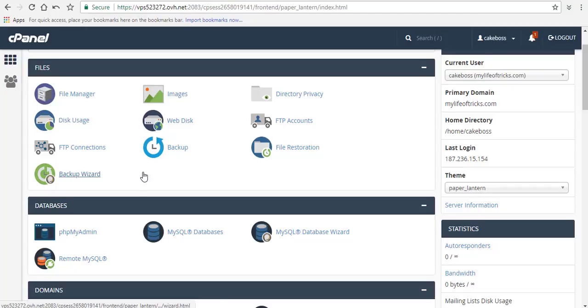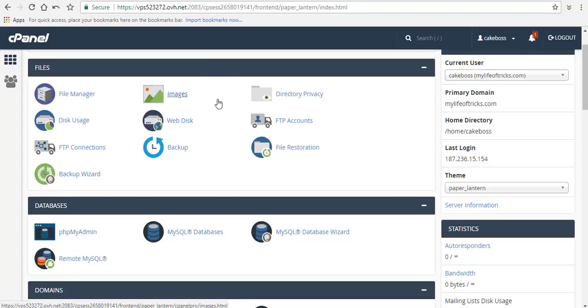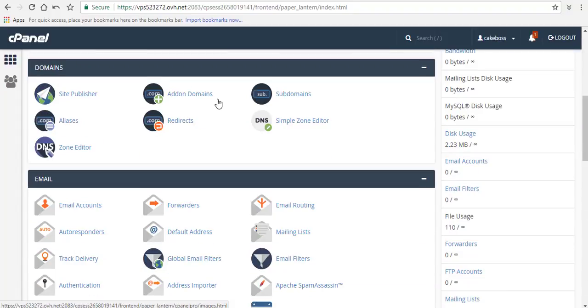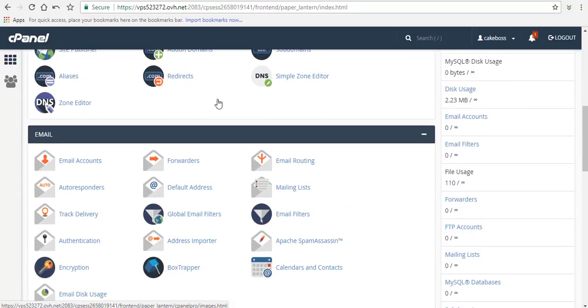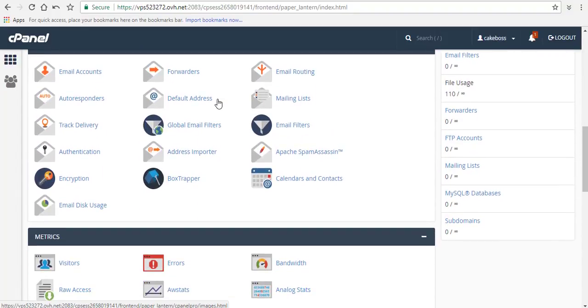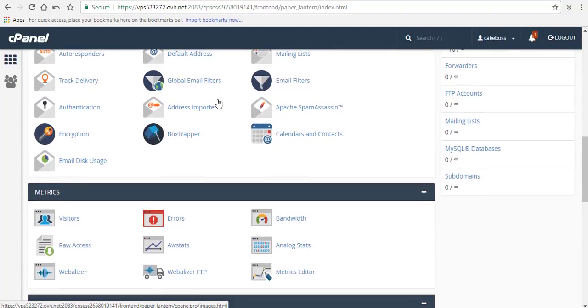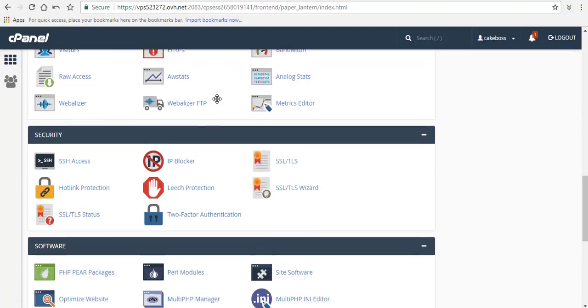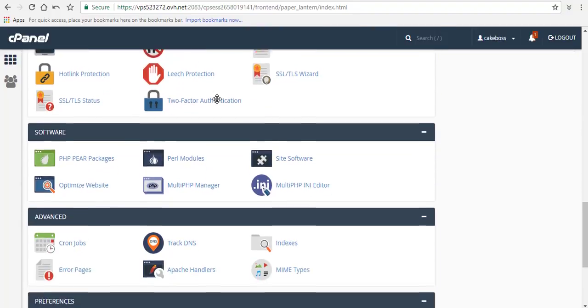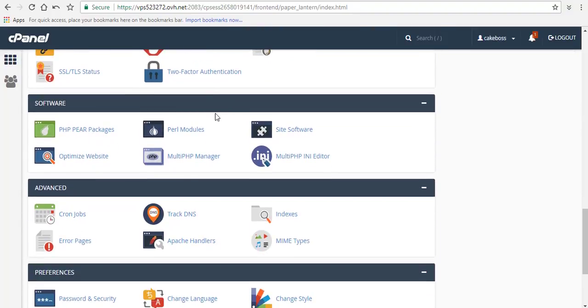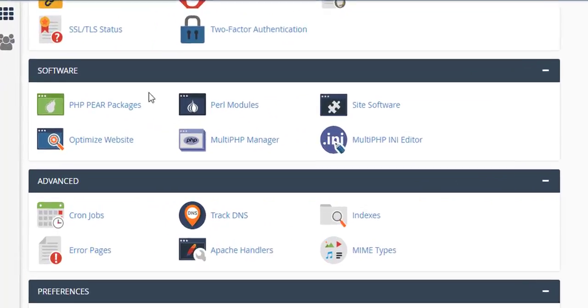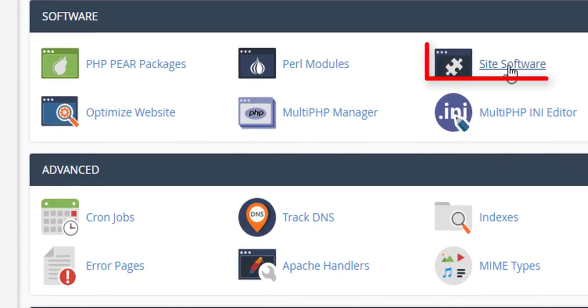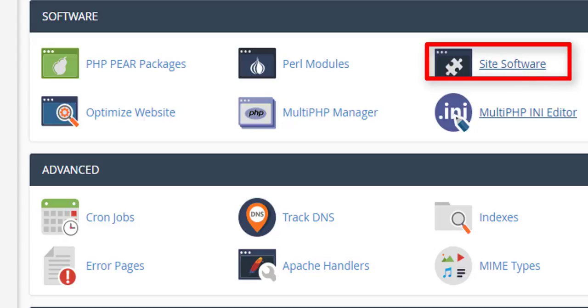In this video, I'll be showing you how to install WordPress through your cPanel account. For example, this is my cPanel account. To install WordPress, I just need to scroll down and go to Software, Site Software, and click on that.